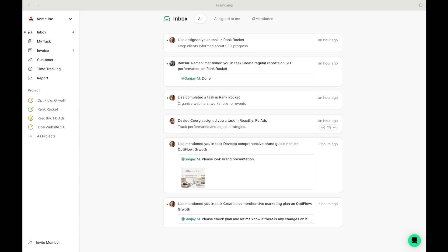This tour just scratches the surface of what TeamCamp offers. Dive in and discover how TeamCamp can simplify and enhance your project management experience.